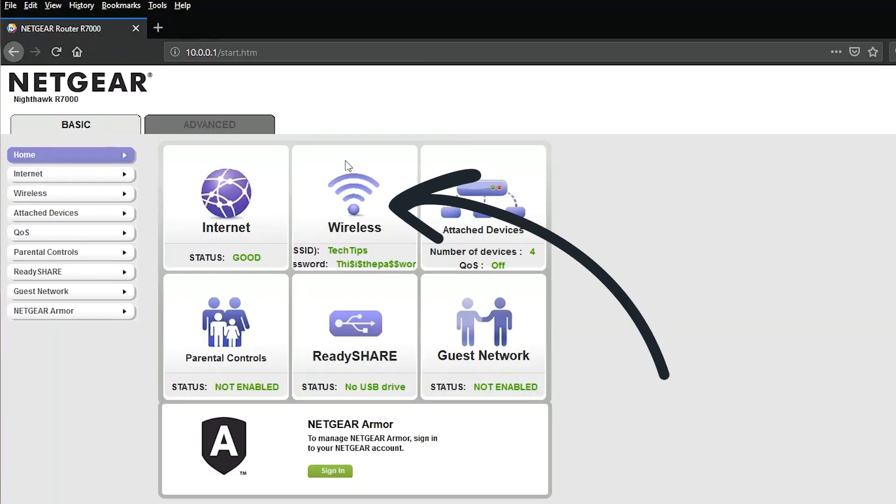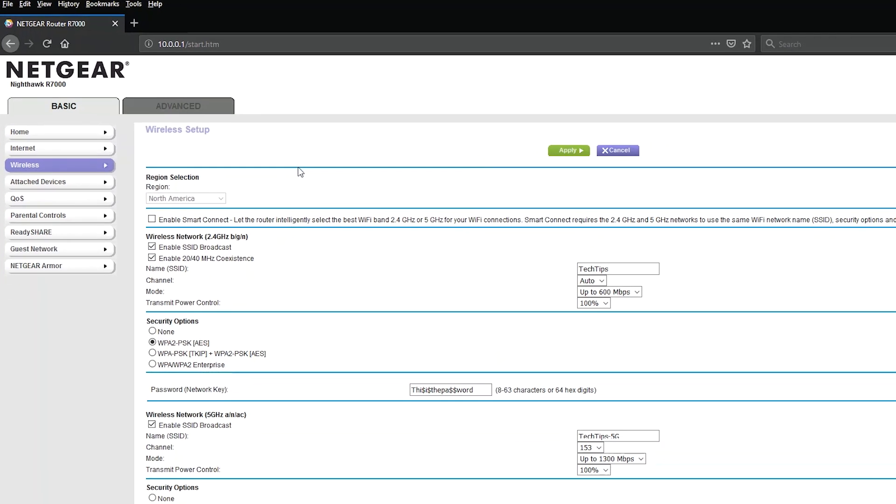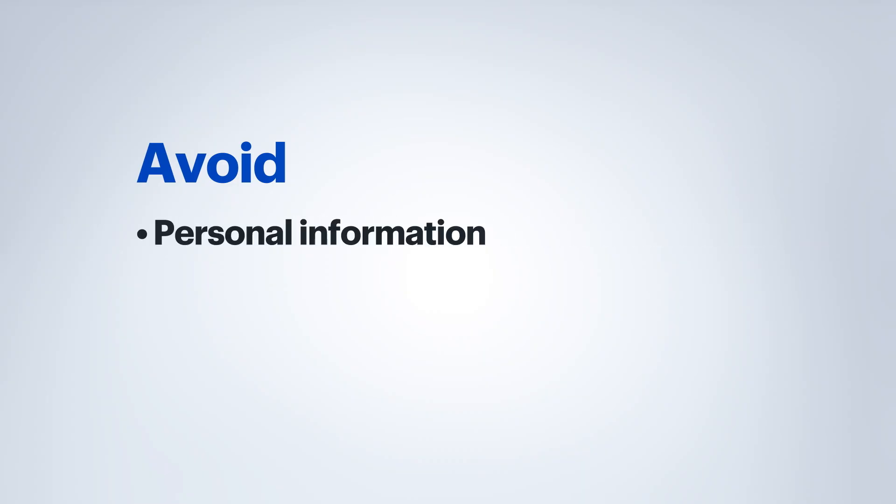Look for a button or section that says Wi-Fi or wireless and click on it. Now look for fields that say name or SSID, click on it and then change the Wi-Fi network name. I would recommend not putting anything that has personal information for your network name.